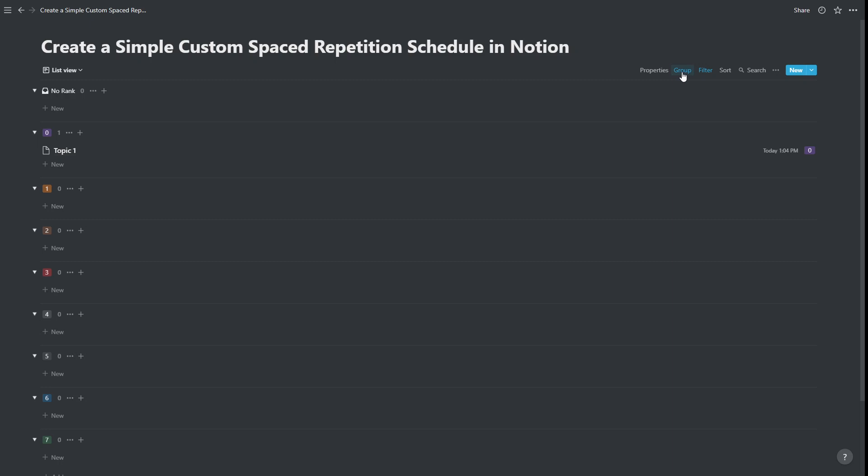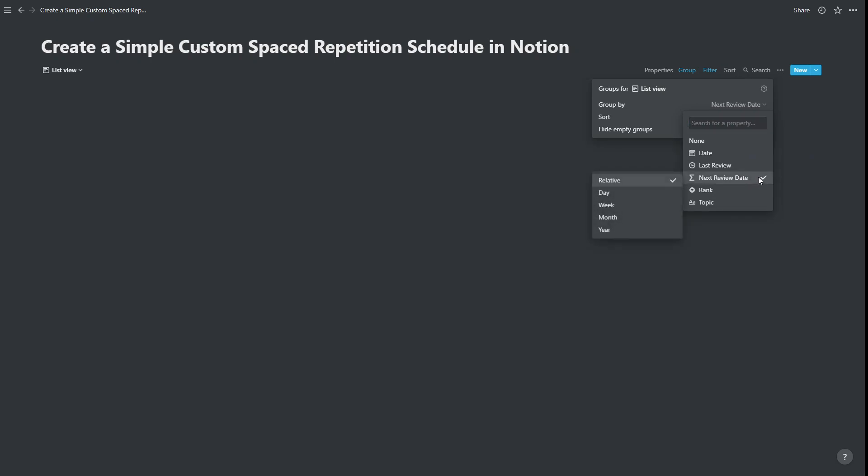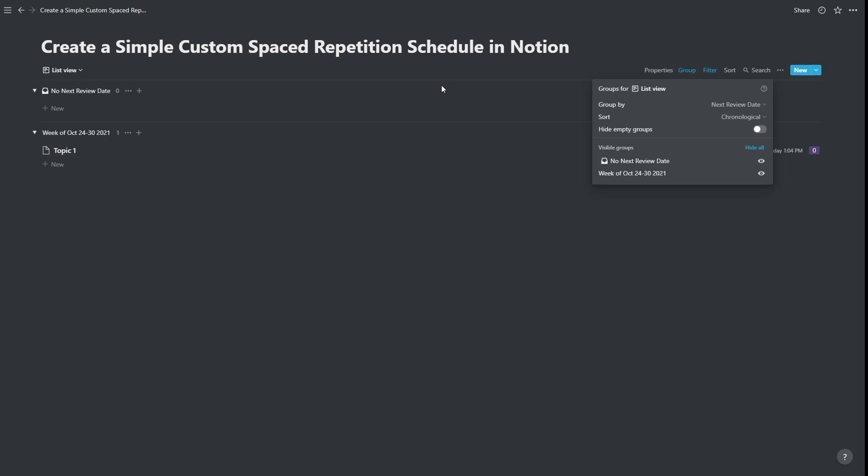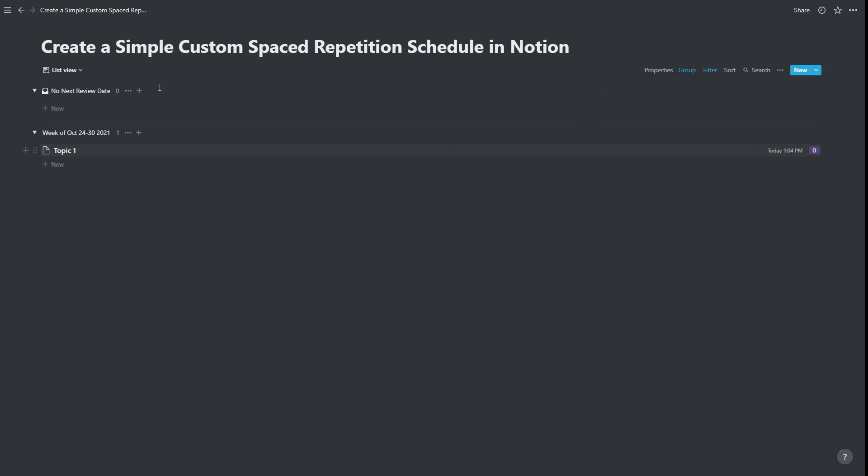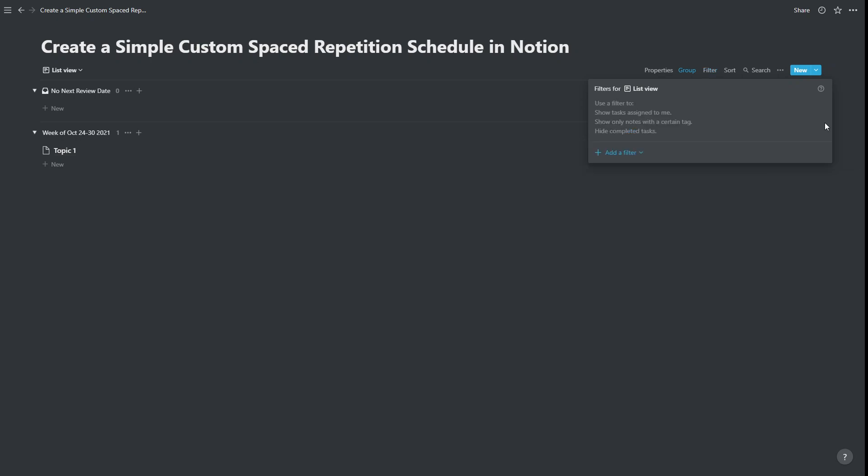But instead of grouping by rank, we can also group by date. So we're going to group by next review date. And we can choose relative day, week, month, year. I'm going to choose week, so that we can see which weeks we're going to have to review things in. All right, now at the moment, there's only one thing appearing, but there are three things in our list. And the reason that's occurring is because we've got a filter switched on, saying that we only want to see things due today. So let's remove that filter.